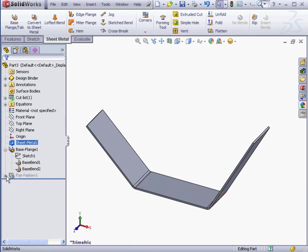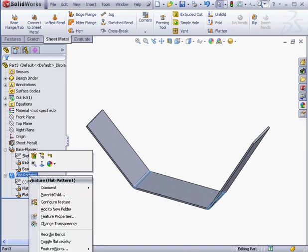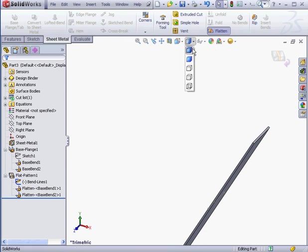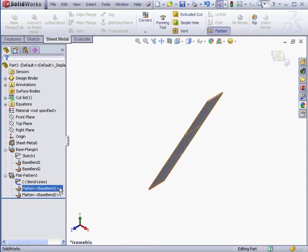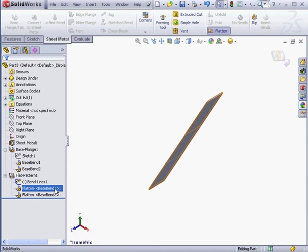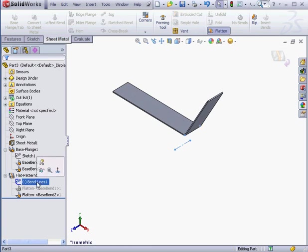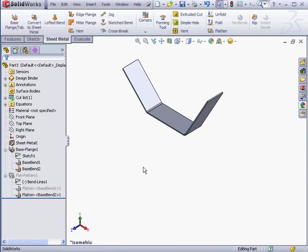Another new icon in the Feature Manager tree is the Flat Pattern feature. Notice this feature is currently suppressed. Let me right-click and unsuppress it. Now we can see how this part looks in its flattened state. Notice that under the Flat Pattern feature, we've got Base Bend 1 and Base Bend 2. I can suppress or unsuppress each individual bend. The sketch that we see under the Flat Pattern represents the bend lines. We can right-click and suppress that as well. Once we suppress the Flat Pattern feature, we're back to our folded part.